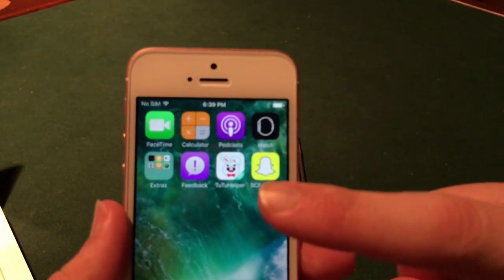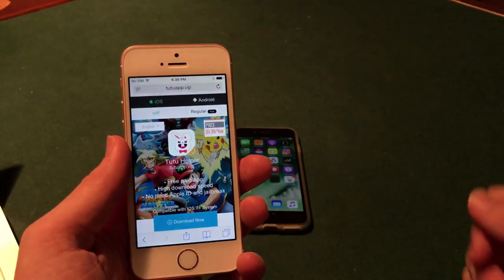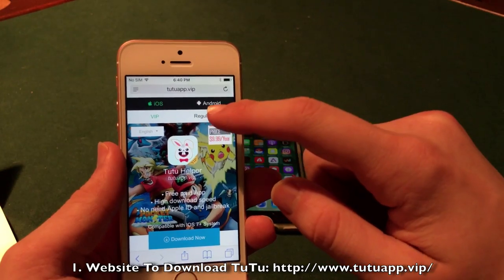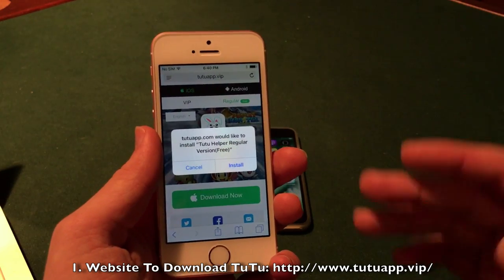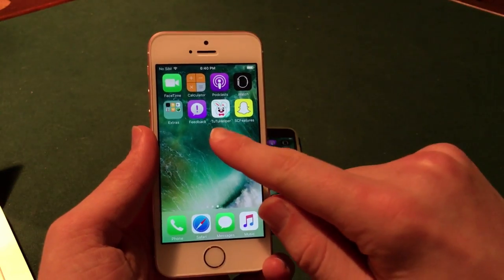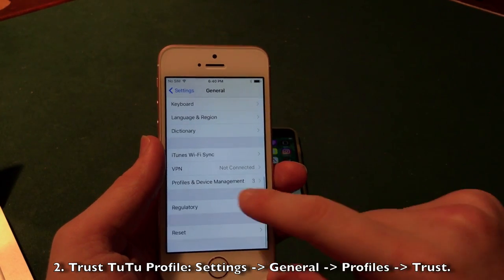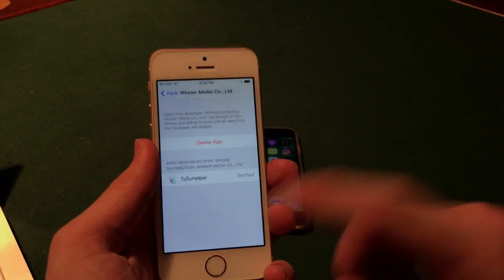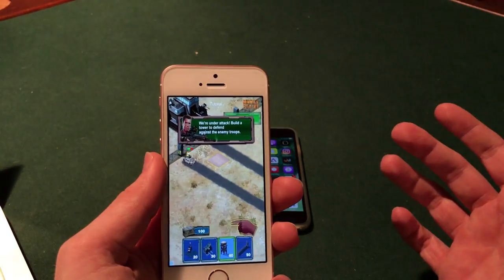This involves the use of TutuHelper, which is used to download Snapchat++. To download TutuHelper you're going to have to go to a website which I will have down in the description. You will see a regular section — go ahead and click regular, then click download now. It should give you a pop-up — go ahead and click install and it will download to your home screen. Next, go into Settings, General, scroll down to Profiles and Device Management, click the Winner Media Company LTD profile, click trust, and click trust again. You will then be able to use the TutuHelper app.